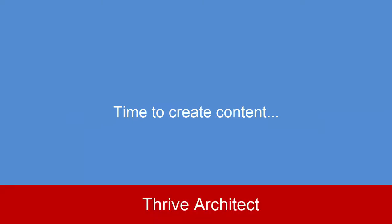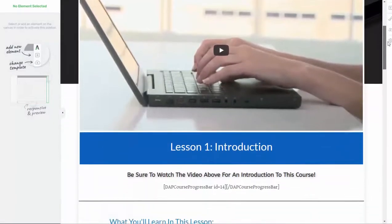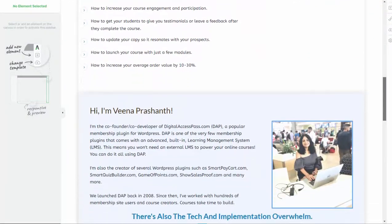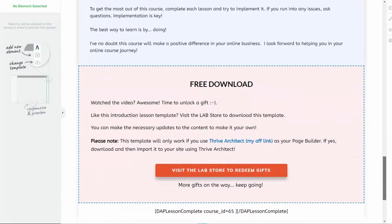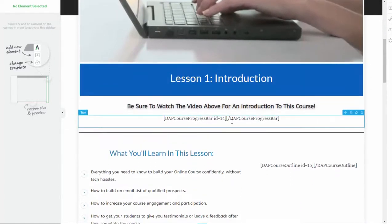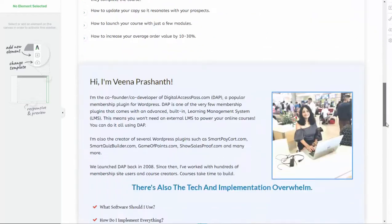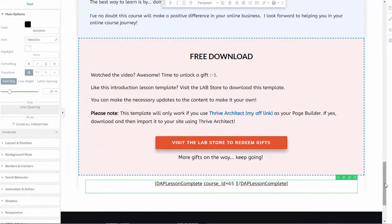The next step is to create the lesson content. I use Thrive Architect as my page builder — you can use whatever page builder you are comfortable with. I pick a Thrive Architect template to create my lesson content, and then I create and customize my lesson pages. I have made my lesson template available — the templates you see in this course. You can download and use my template. It's a really simple format: I have video at the top, my course outline and progress bar shortcodes, my content, and just a mark as complete button. If you like the template, you're welcome to download and use it — it will save you time, but it only works if you also use Thrive Architect as your page builder.